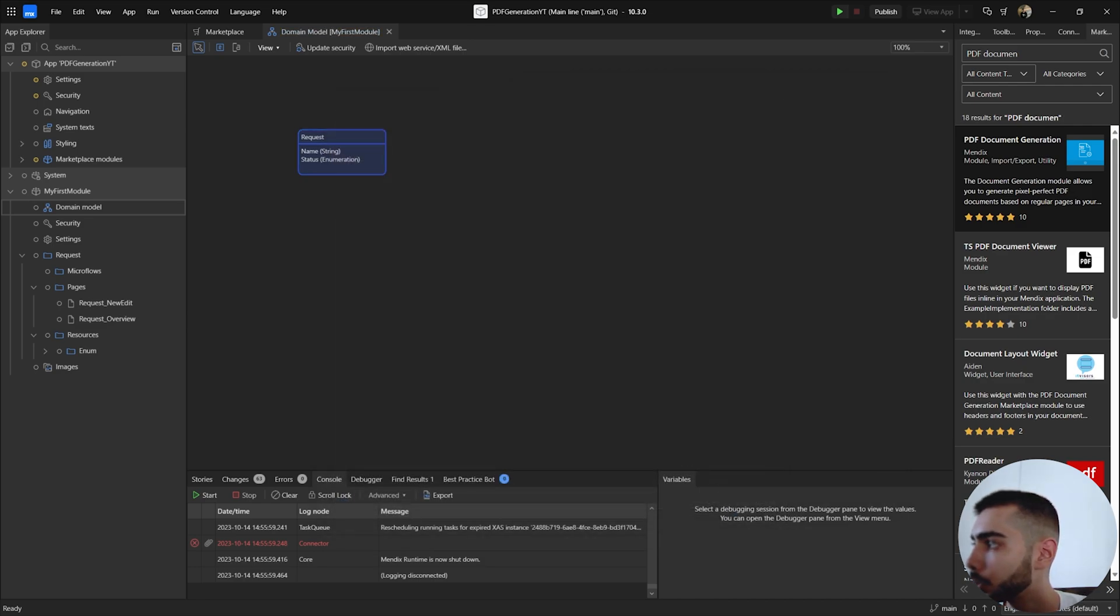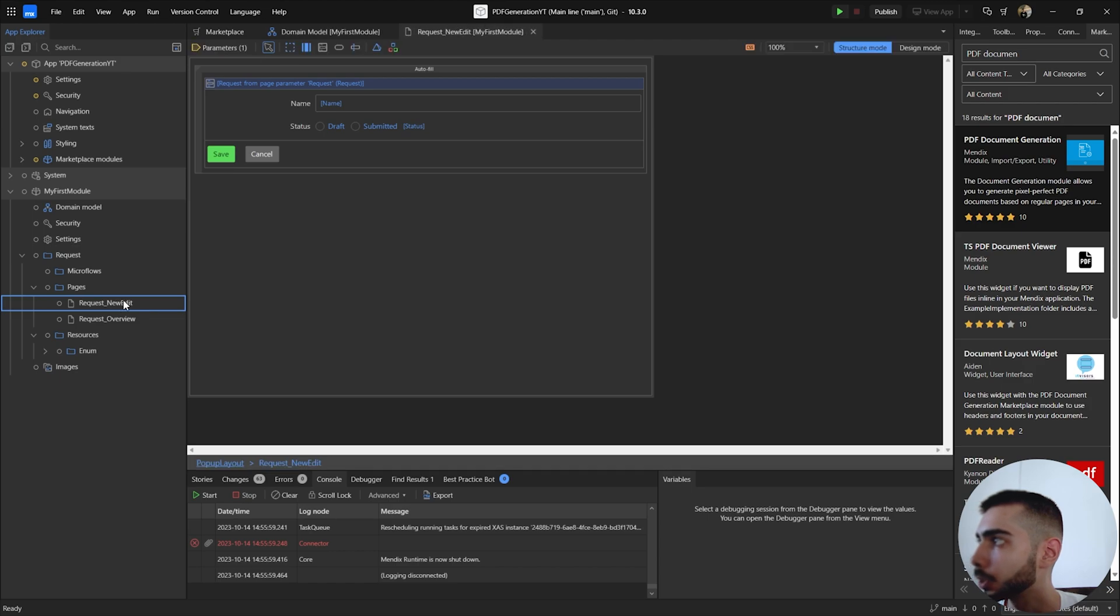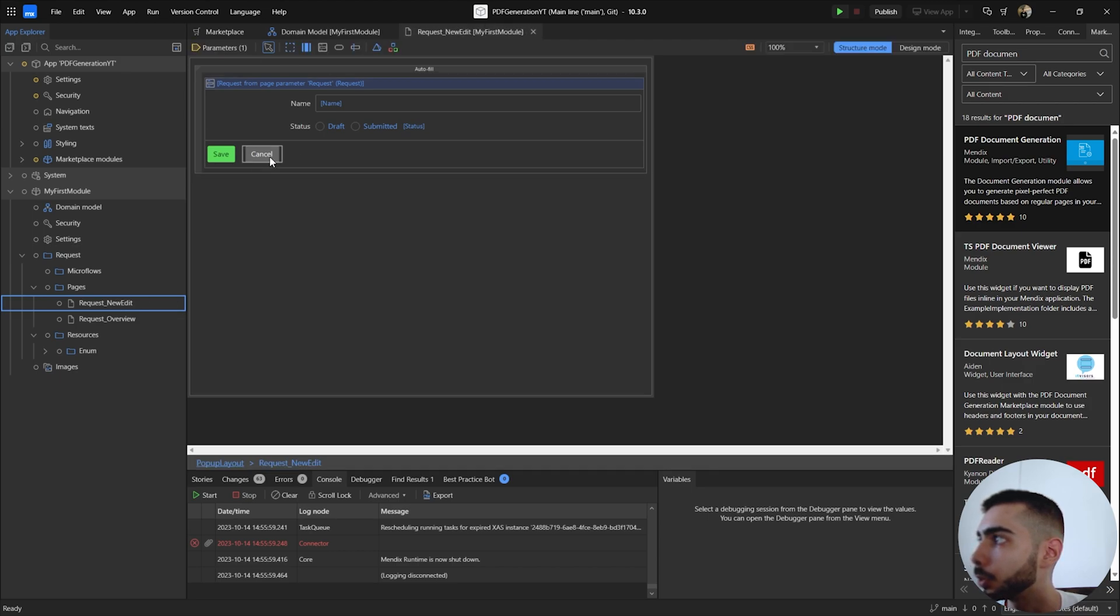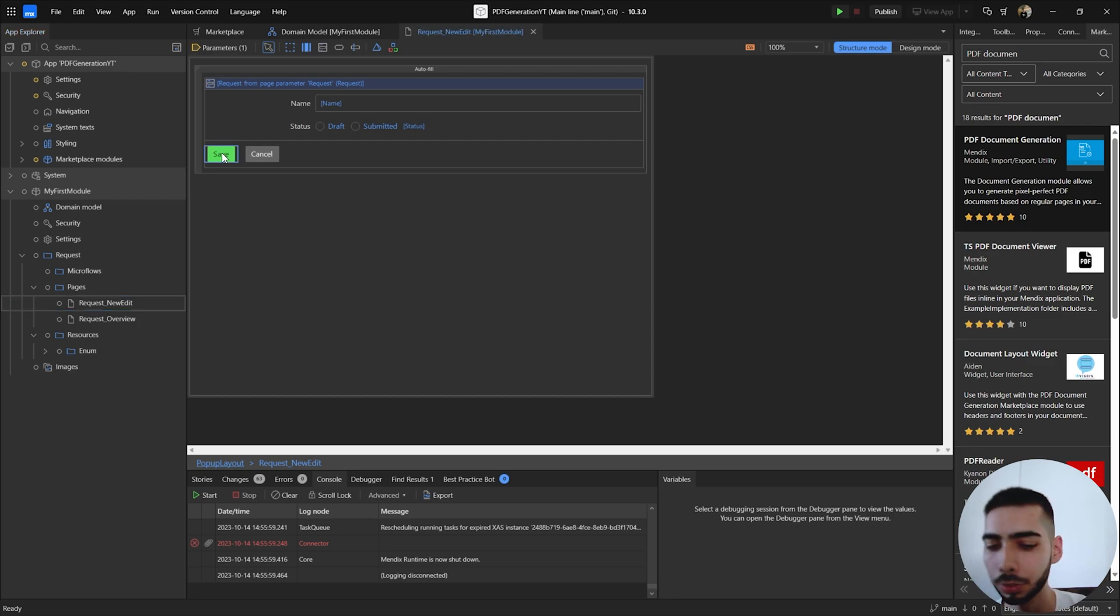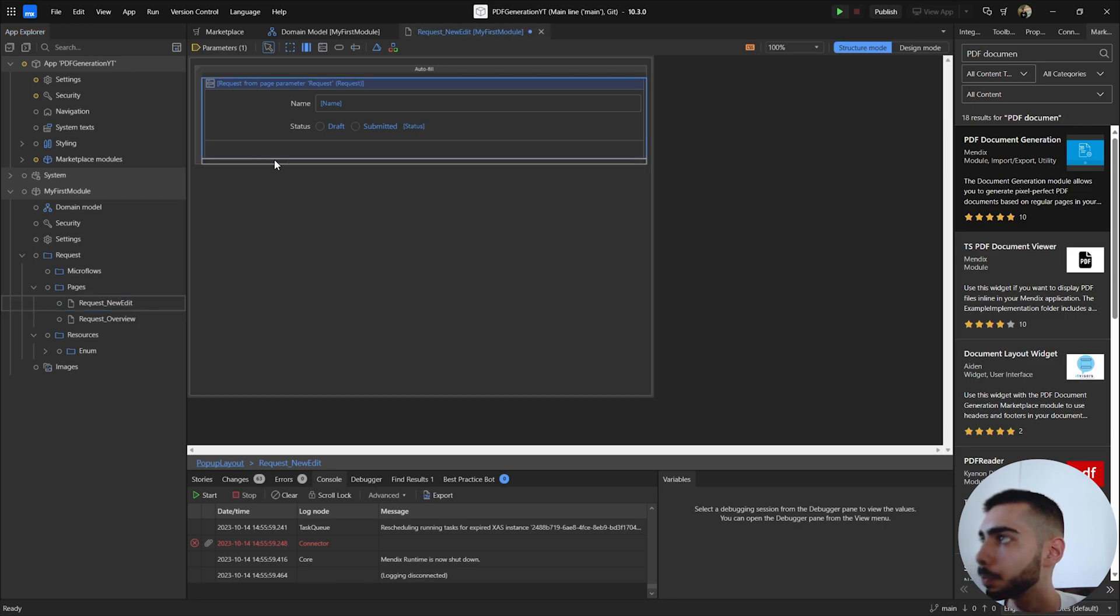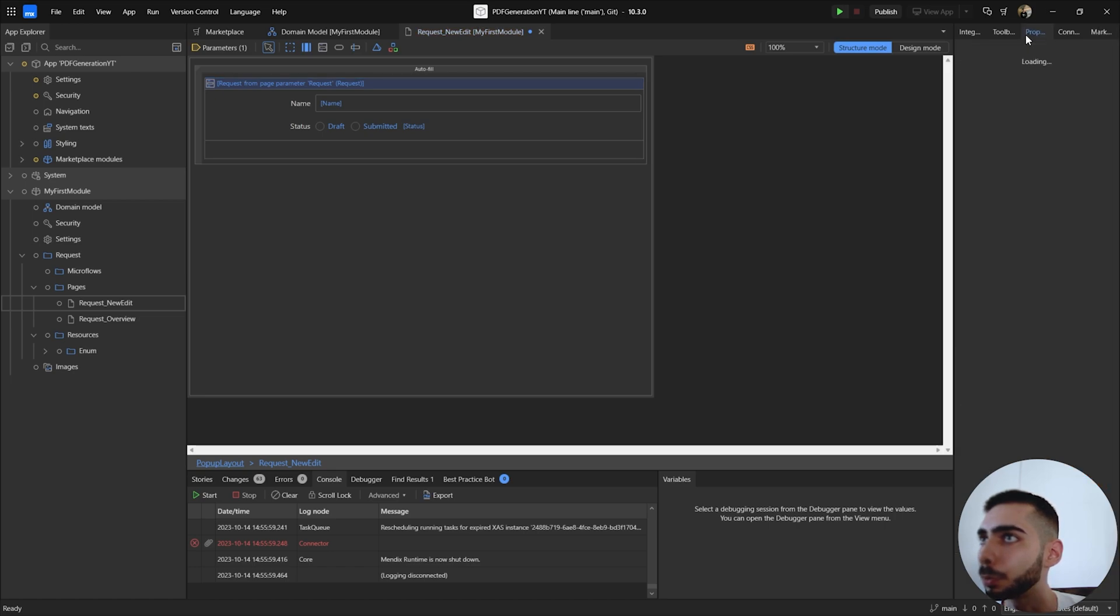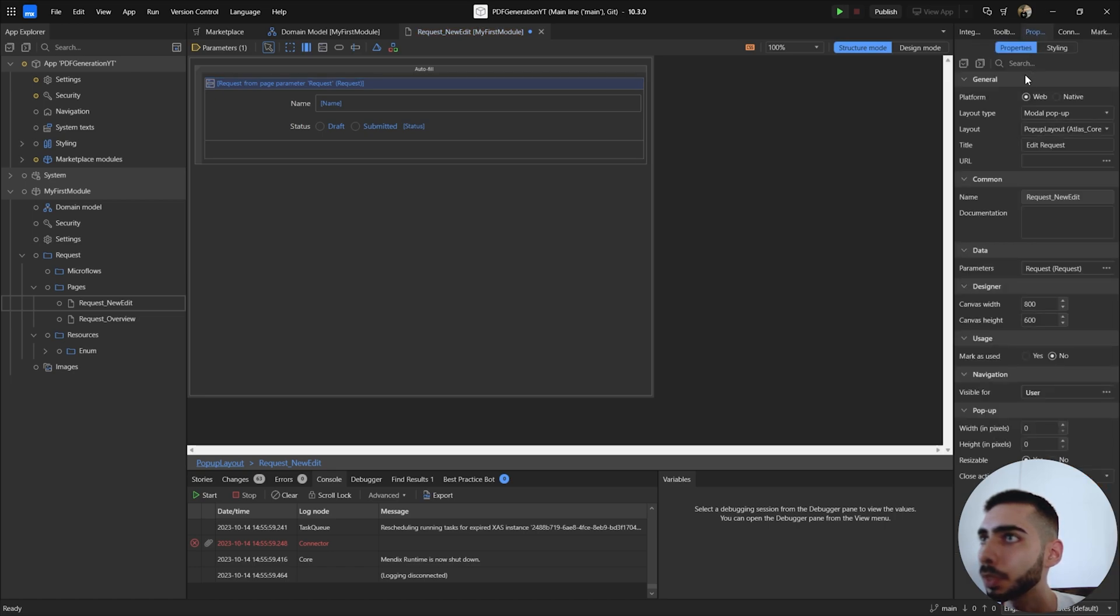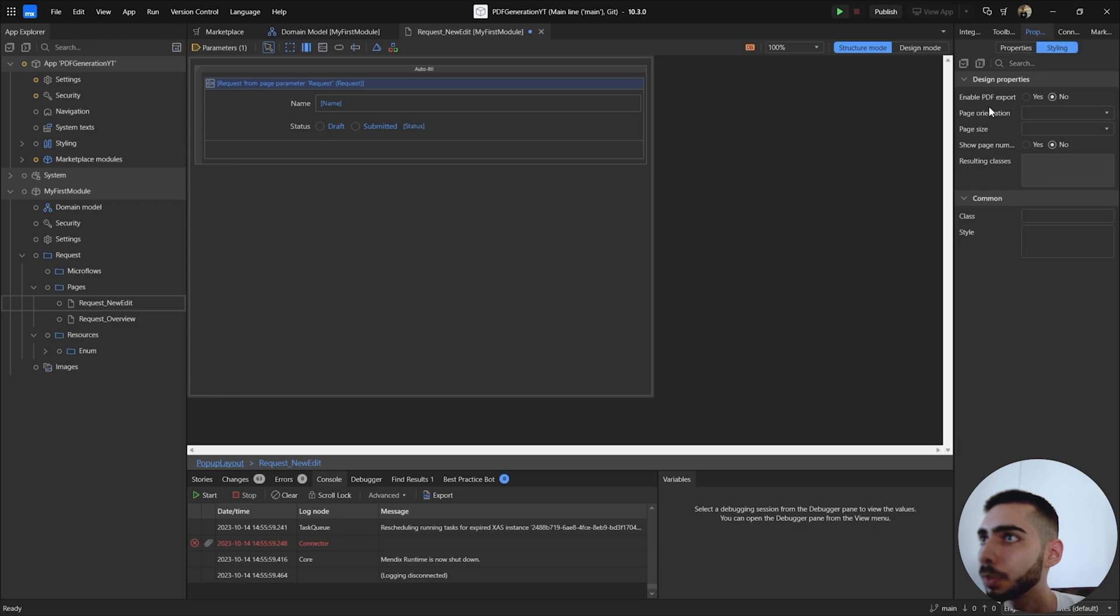Now you can go to the page that you want to export. In my case I'm going to use the request new edit page. So I'm going to remove save and cancel buttons and now go to properties, go to the styling tab and select the option enable PDF exports.